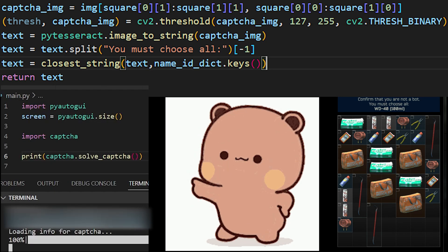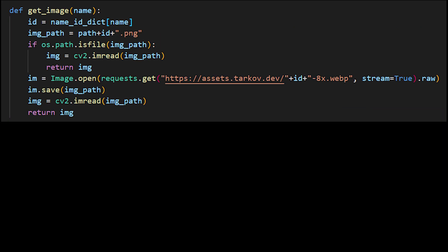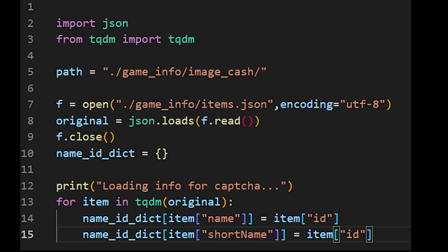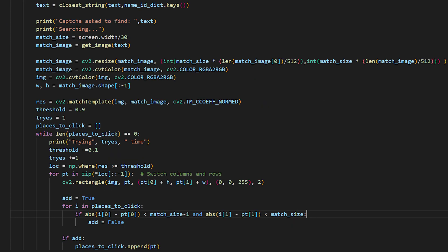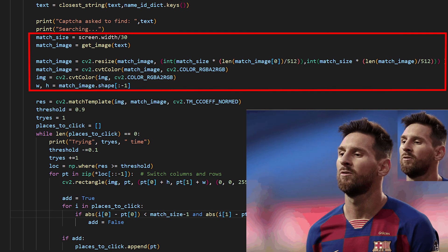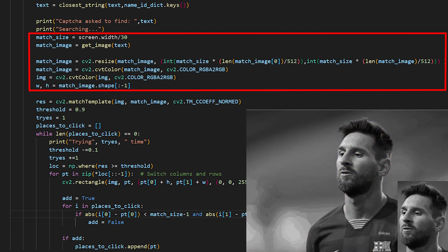Now if we add this to our solveCaptcha function, we will see that now everything will be recognized correctly. Next step is to actually match images. But for that, we need to get them. Trackup.dev also gives us the ability to download them via an asset subdomain. We'll create a local cache of images and download them only once. We already have IDs of items stored in our names dictionary, so there's no problem. To match the image on screen, we'll use the matchTemplate method of OpenCV. But before that, we'll resize our template image to the size it should be on the screenshot and convert both images to black and white.